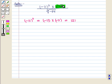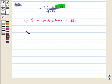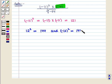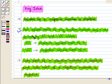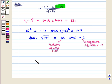Now we evaluate square root of 144. We know that 12 squared equals 144, and minus 12 whole squared also equals 144. Thus the square roots of 144 are 12 and minus 12, where 12 is the positive square root and minus 12 is the negative square root. Since the question asks us to use the positive square root, we take square root of 144 equal to 12.